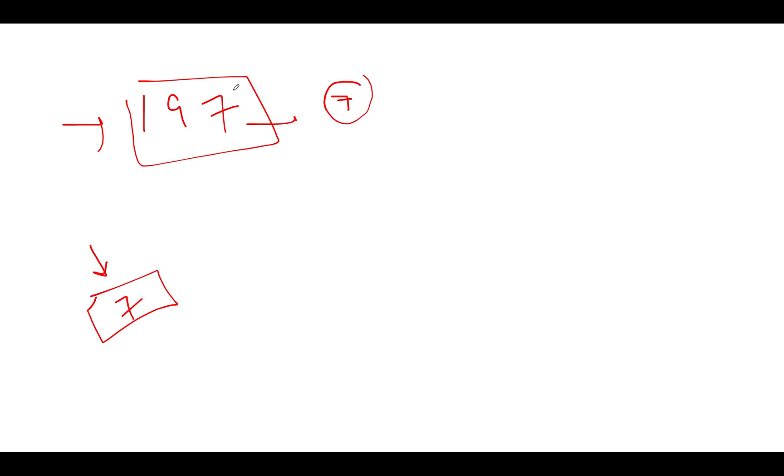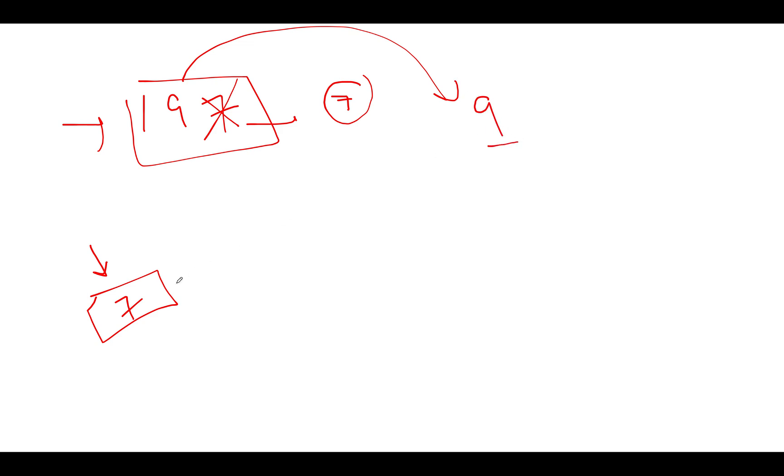Next what do I do? I simply divide this number by 10 since we have consumed the unitary position. When I divide this number by 10, what do I get? I get 19. Again, I follow the same process. I take the modulus by 10. What do I get? I get 9. 9 gets added to the answer. 9 plus 7 gives me 16. So this becomes 16.